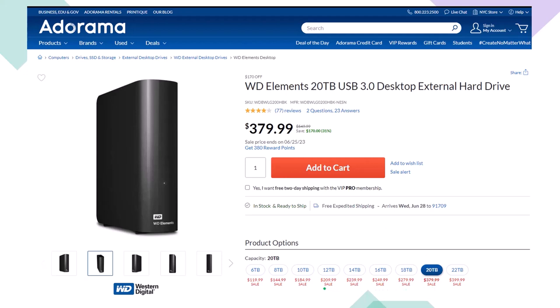Note that if you lower the number of terabytes of storage, the price will lower dramatically as well. When thinking about a backup system, you're usually thinking about an online system or an external hard drive like this, or ideally some combination of both for redundancy. If you use this as your primary drive, it's no longer a backup drive, and you'll need another backup solution.